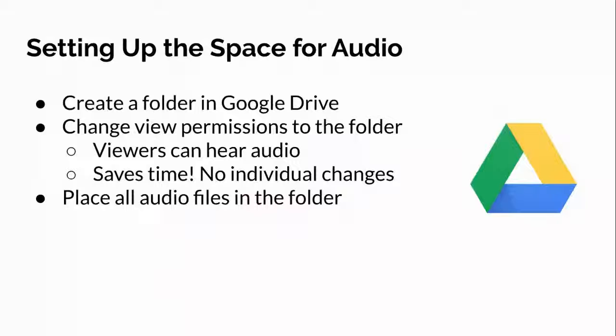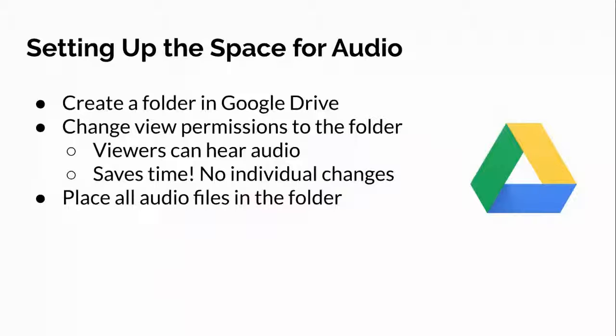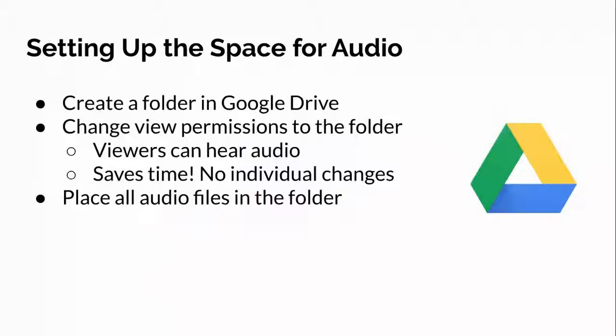So the first part is setting up the audio space in Google Drive. I'm going to talk about setting up a Google Drive folder and changing the view permissions. The reason for that is just because of convenience. It's going to save so much time if you just set up a folder, set up the view permissions that anyone can view it. So that way, when you put in those audio files in your slides presentation, they will actually be able to hear them. If you choose not to do it this way, then you will have to set permissions for each audio file individually. Instead of doing each audio file individually and forgetting which ones you set the permissions for, this is a simple way that you can cover your bases and just have them all available.